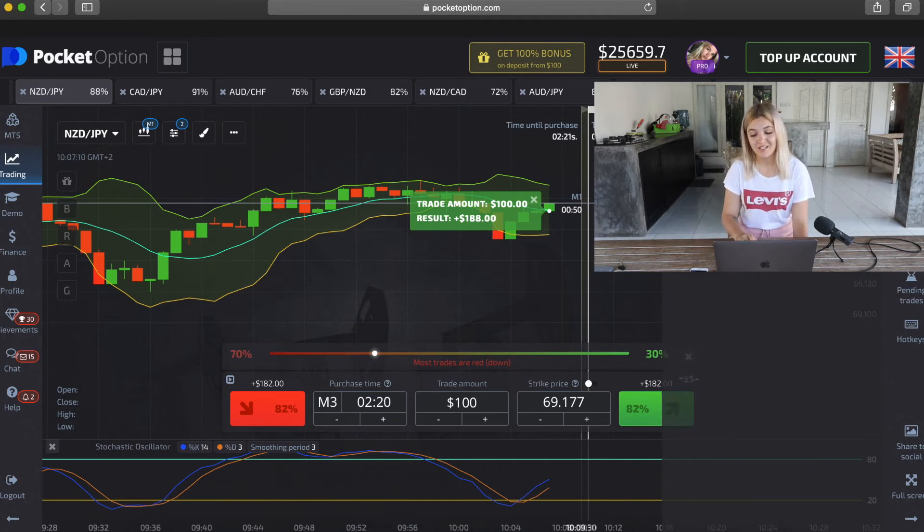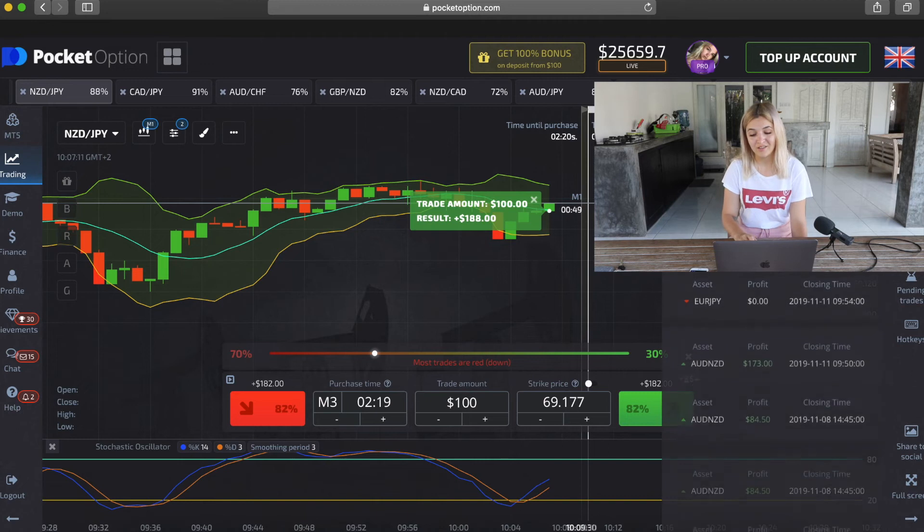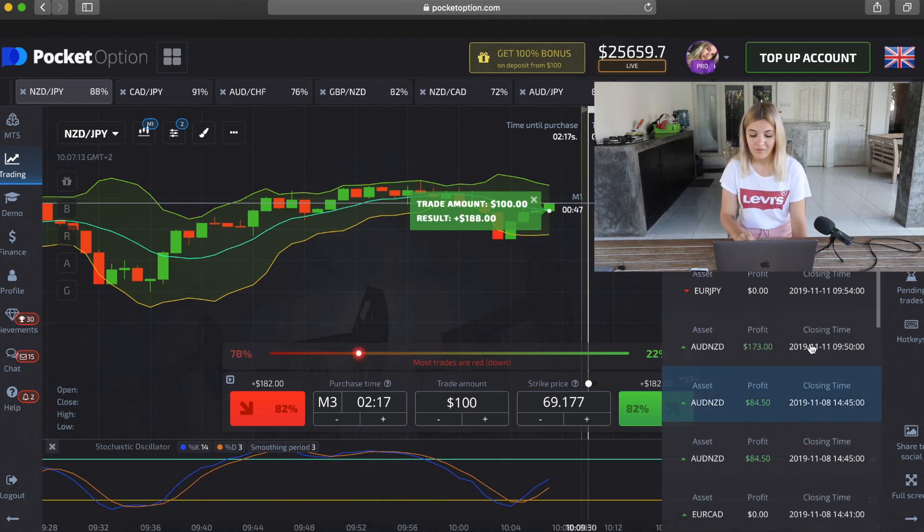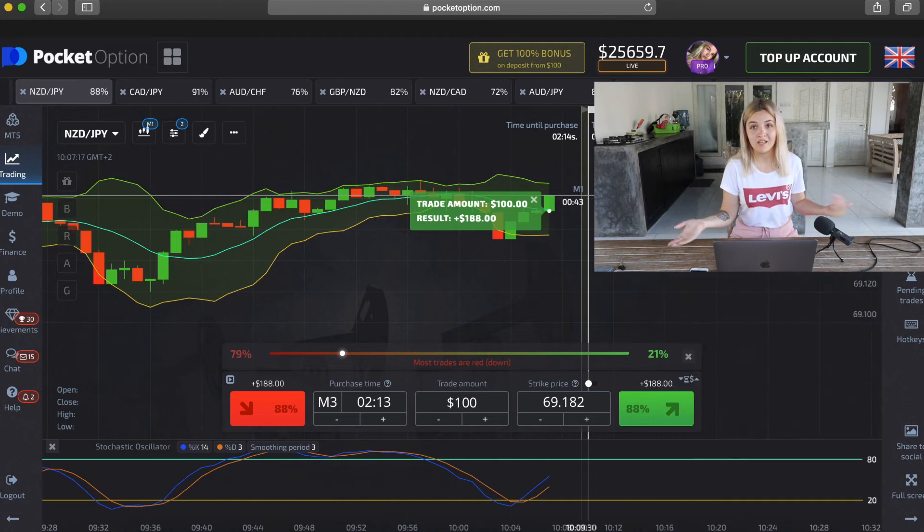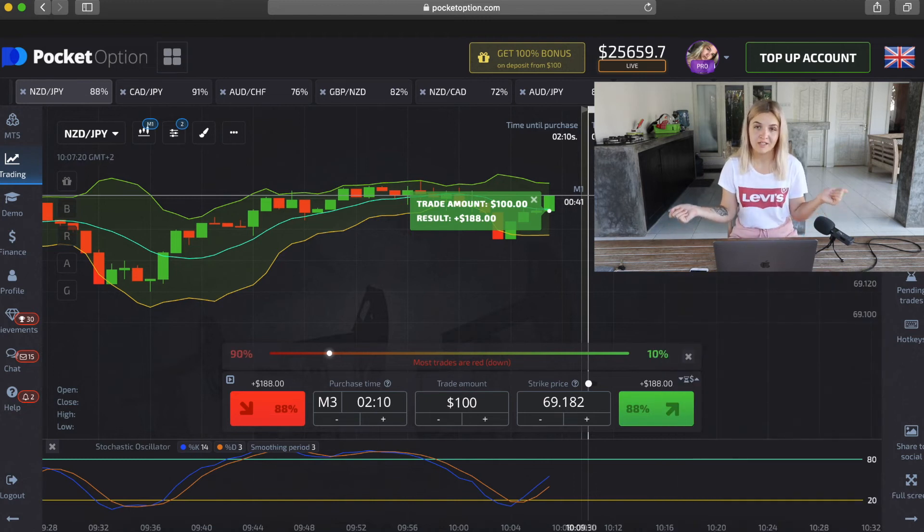Thank you so much for your attention. Finally, we have three bets in profit and one loss. I think it's a really nice result. If you want to try this strategy, the link to Pocket Option will be in the description. You can use my bonus that gives you plus 100% to your deposit. For example, you deposit $50 and you have $100.